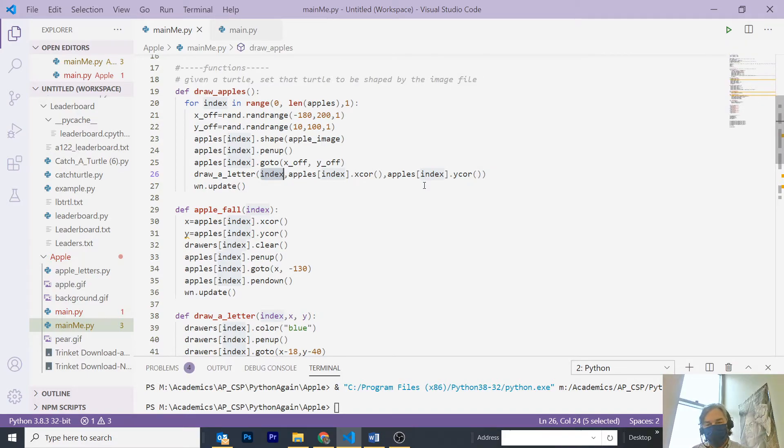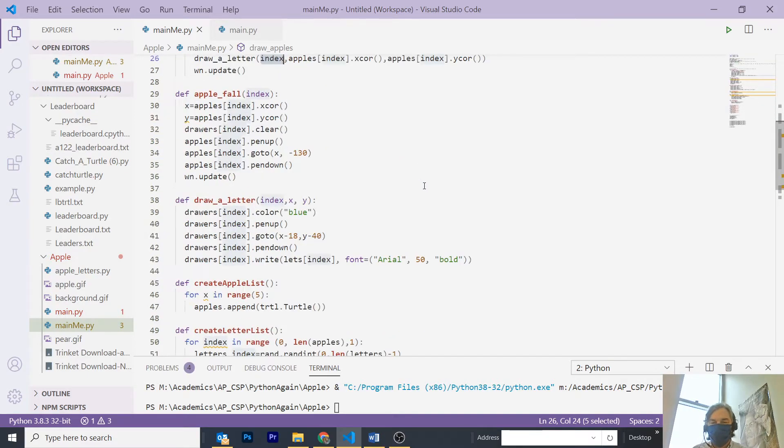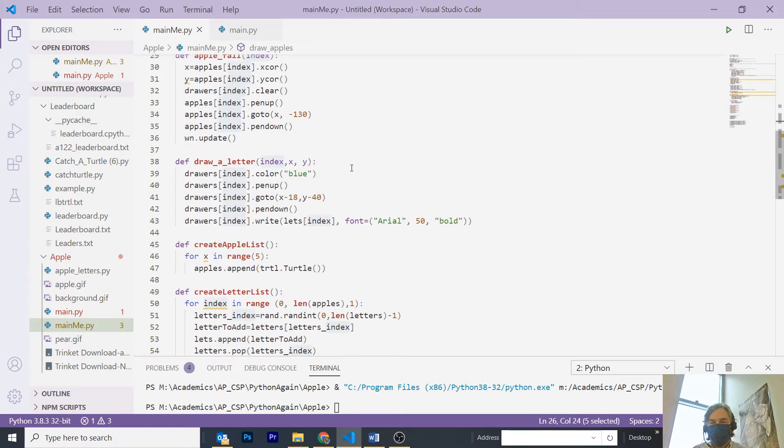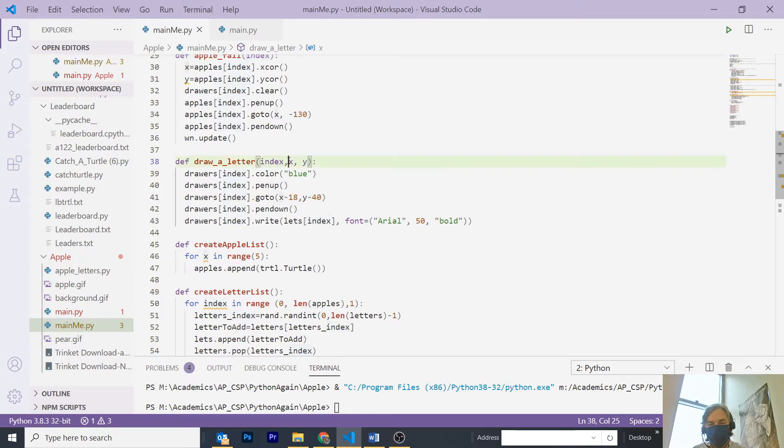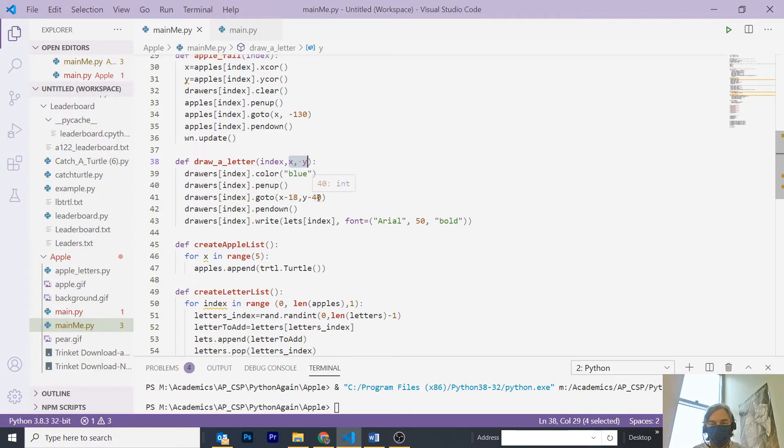Let's trace that a little bit. I set the color to blue, pen up. I go to the offset of X and Y, which is the coordinates of the apple, minus 18 and 40, as the assignment suggests.